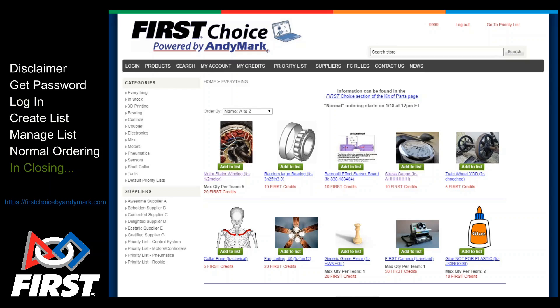You can navigate around some of the other features of the site too — they're pretty self-explanatory. For example, if you wanted to see how many credits you have, just click My Credits on the menu.